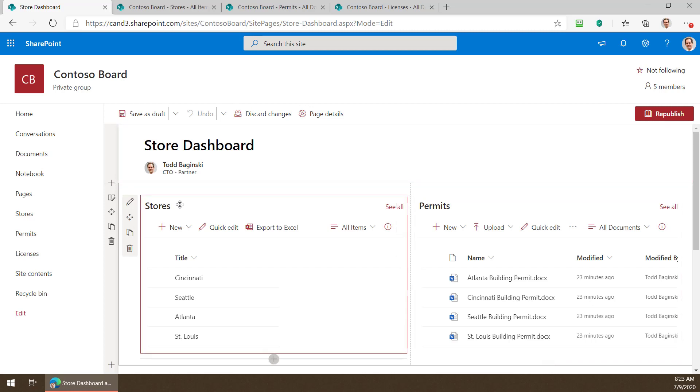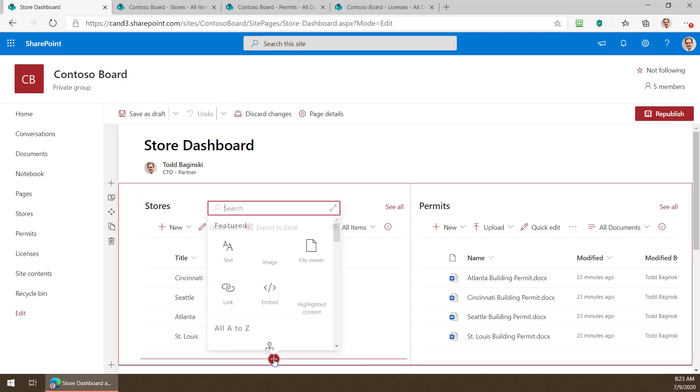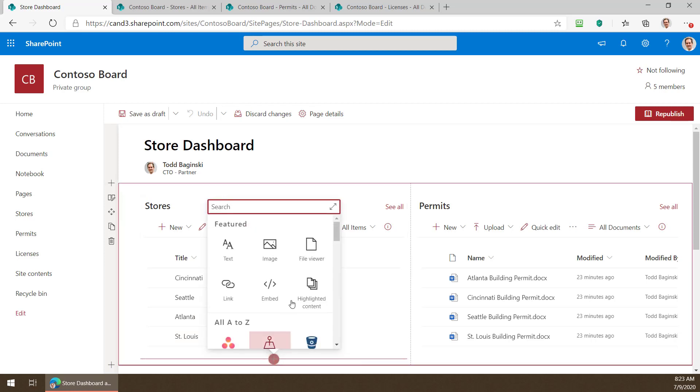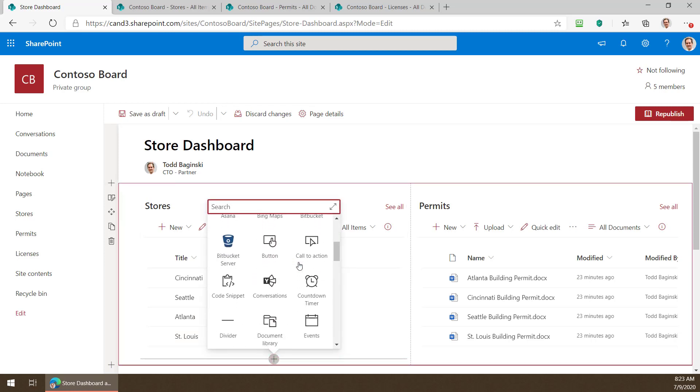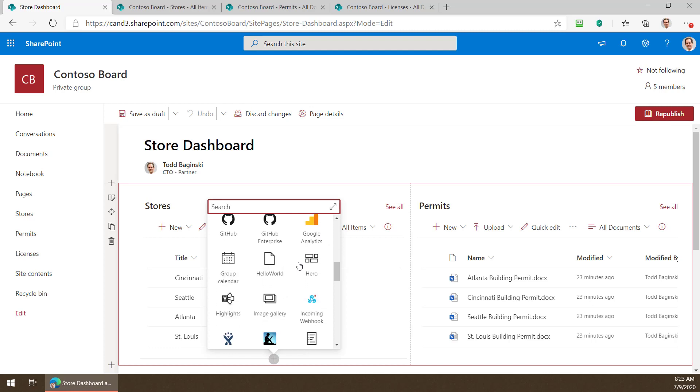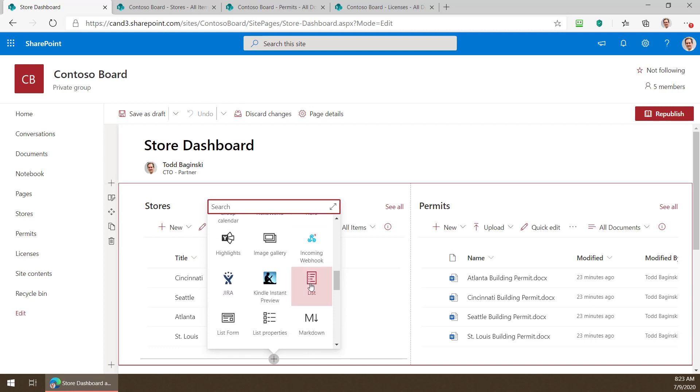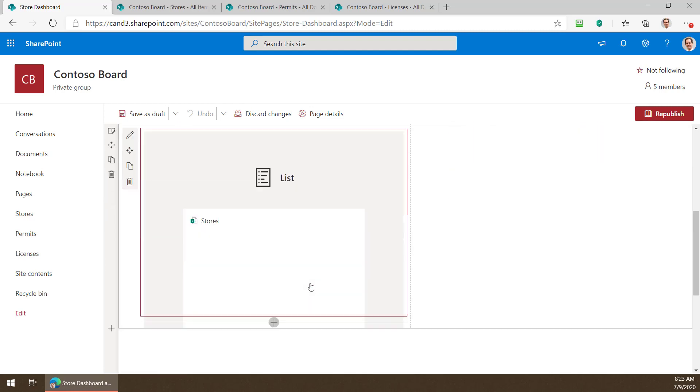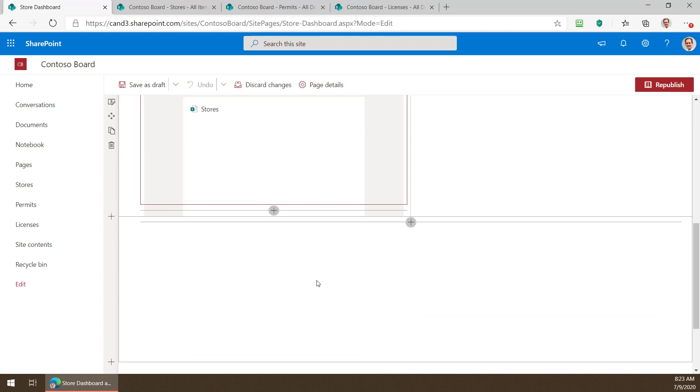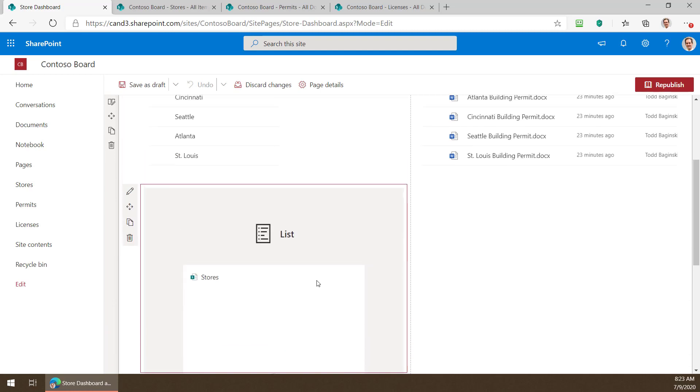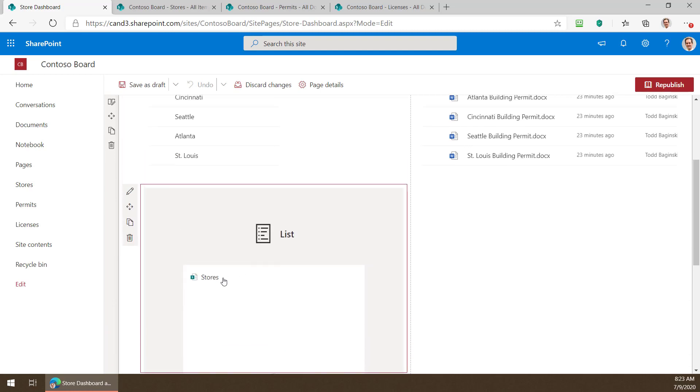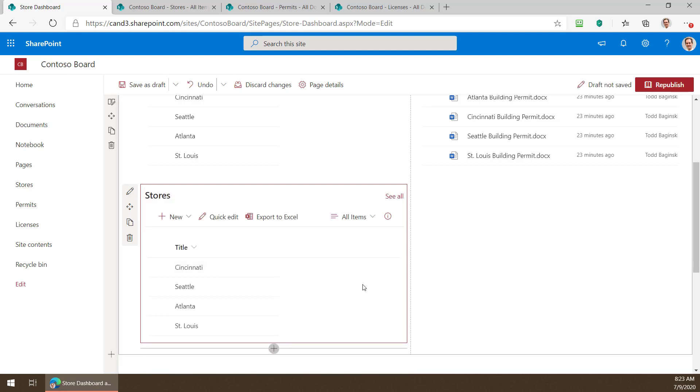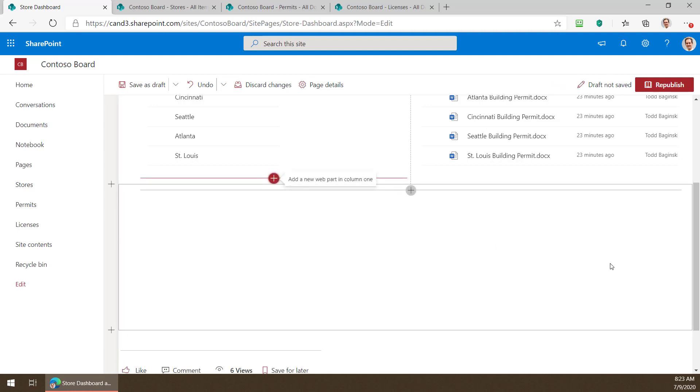So as we look at this web part this is our stores web part. How did I add this web part here? I clicked add. I've come down and I find the list web part right here and after you pick the list web part you pick which list you want to tie it to. In this case there's only one that I can choose from because there's only one custom list made in this site. I picked stores and there you go. So that's how I added that one to the page.